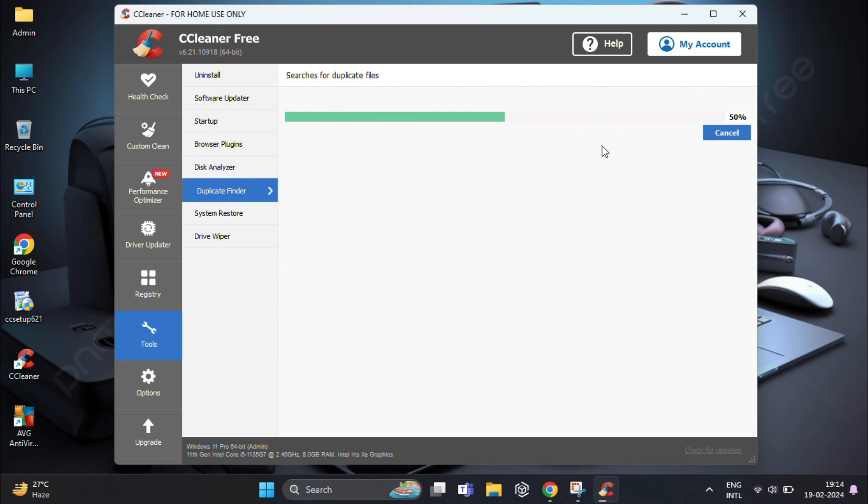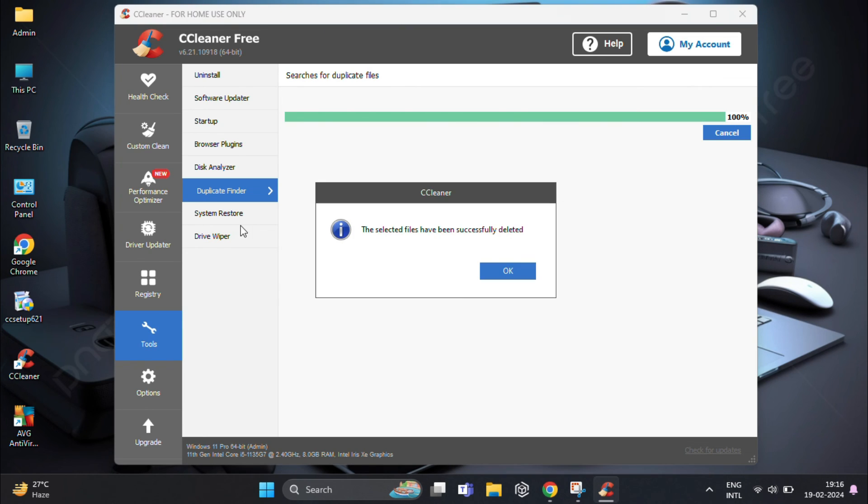So this is a quick and easy way to find and delete duplicate files in Windows 11 using CCleaner.